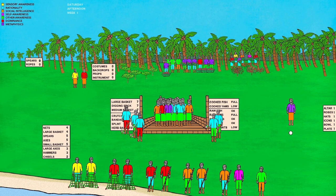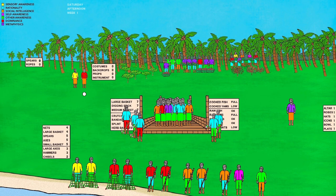This female Hume has a first preference for metaphysics, so she's at the worship area. This female has a first preference of sensory awareness and is therefore at the performance area. The reason this dominance female is here is due to the fact that we are dealing with a traditional culture where women are generally not engaged in dominance activities, so her second preference of social intelligence would put her at the performance area. These choices of where to place each Hume at what time of day are to some extent arbitrary, but the intention is to make it as realistic as possible, and the decisions can be adjusted in later stages.